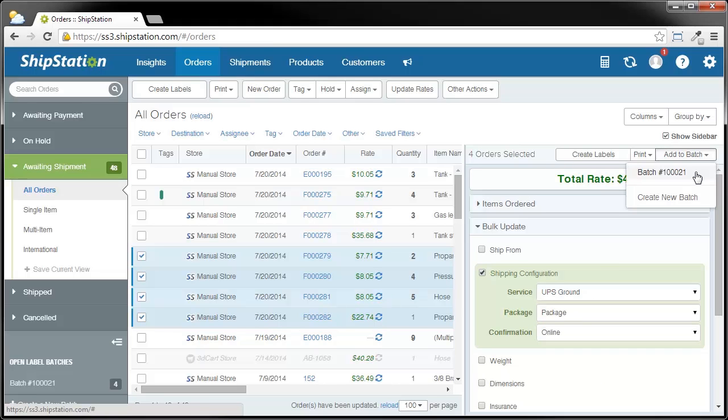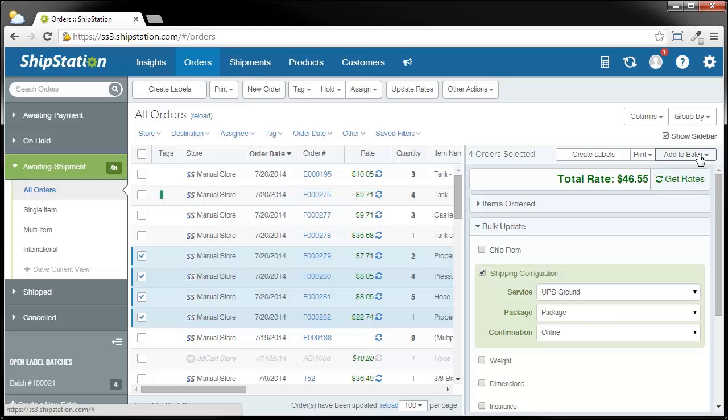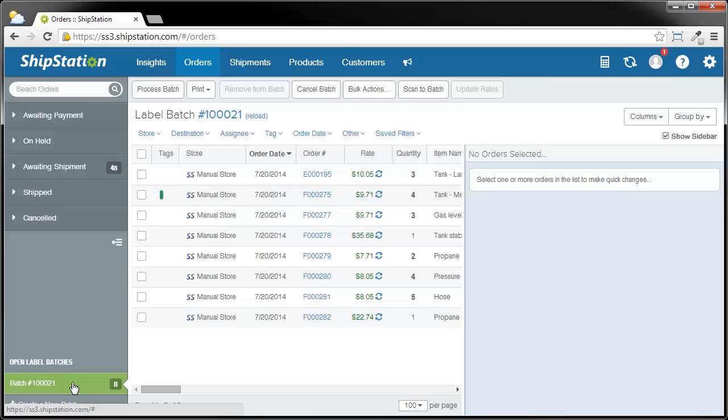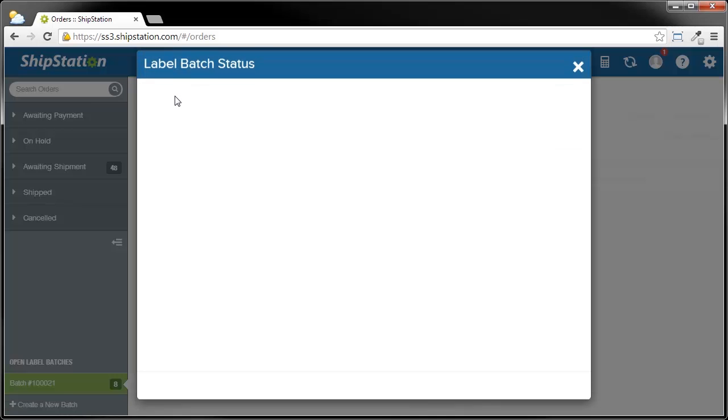Now, you're going to notice that I do have the ability to create a new batch. You can have up to five open batches per user at any given time. Keep that in mind in case you have a different kind of process where you don't want to have a single batch, but maybe you want to split them up because they're going into different boxes or something. In this case, I want to show you the other way that you can add these to the batch, and it's just by clicking and dragging. Now you can see I have all eight of those orders in this batch. The batch screen looks a lot like it did on the orders grid. Since I've already made sure that all of these have the correct settings on the orders grid, I'm going to just click Process Batch.